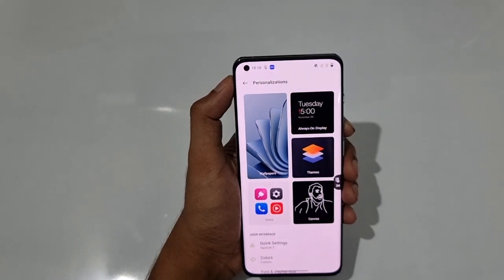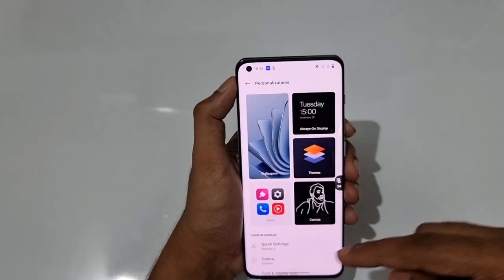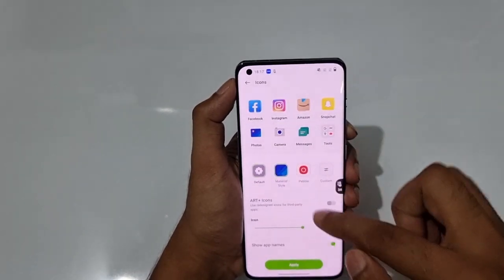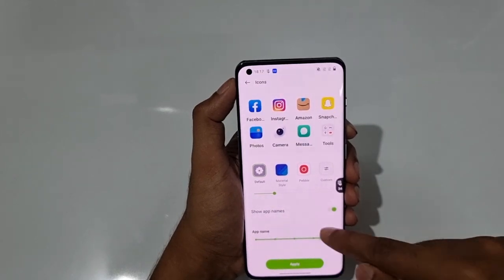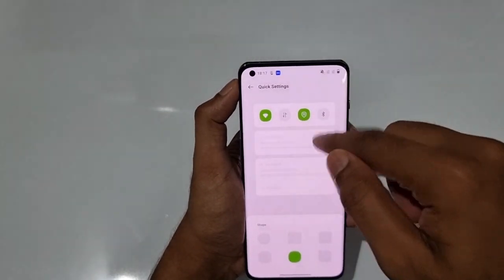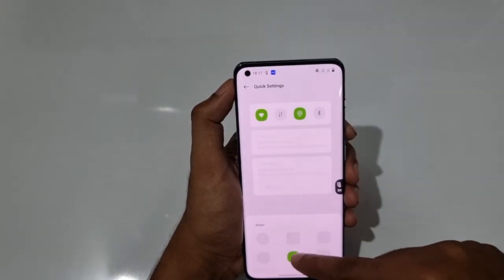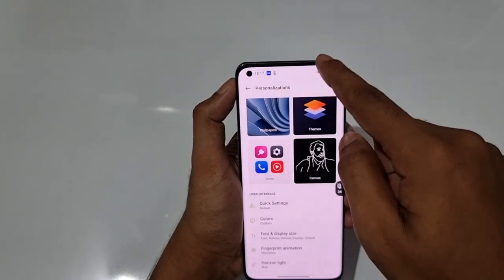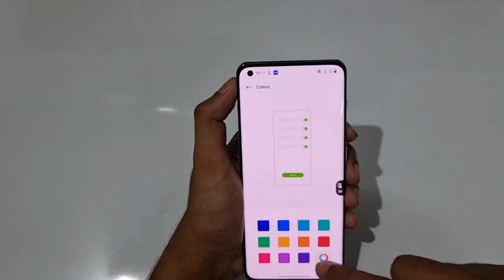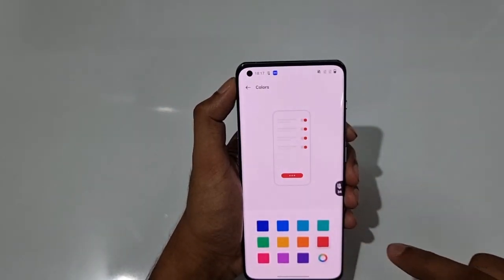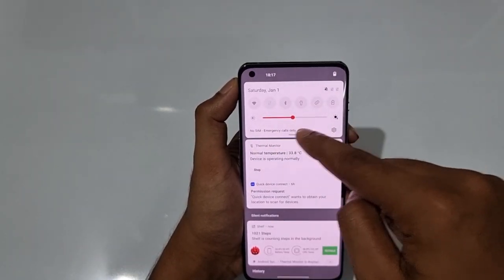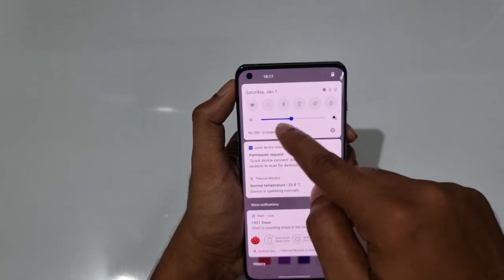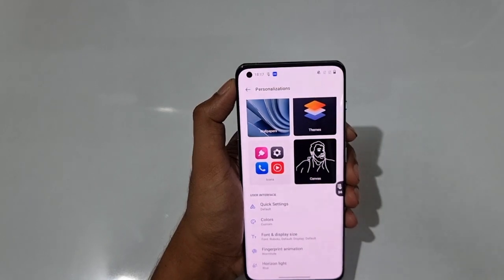There's a Themes section where you can download extra themes from the store and set your own canvas for the Always On Display. You can also customize icon styles, icon sizes, and app names. The Quick Settings panel shape can be changed from square to round, and you can customize the accent color — currently green, but you can switch to red or blue and all elements update accordingly.